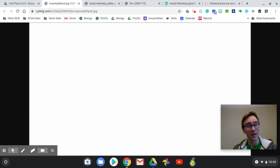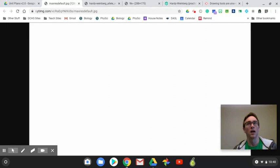Hey there ladies and gentlemen, boys and girls. Today I'm going to try and create a short video — no promises though — about the Hardy-Weinberg equilibrium equation. This video is going to be about what it is and some real basic problems. I will make another video that goes over some of the practice problems from the worksheet.